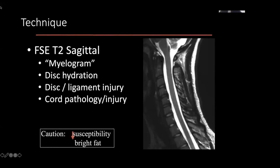When T2 first came out, people spoke about it being a sort of virtual myelogram — instead of injecting the patient and doing a somewhat invasive procedure, you could do this non-invasively and have a good view of the spinal cord and nerve roots. Because edema is present in the context of most injuries, T2 really becomes your workhorse sequence for asking whether there is injury to the disc, ligament, marrow, bone bruising, or damage to the cord.